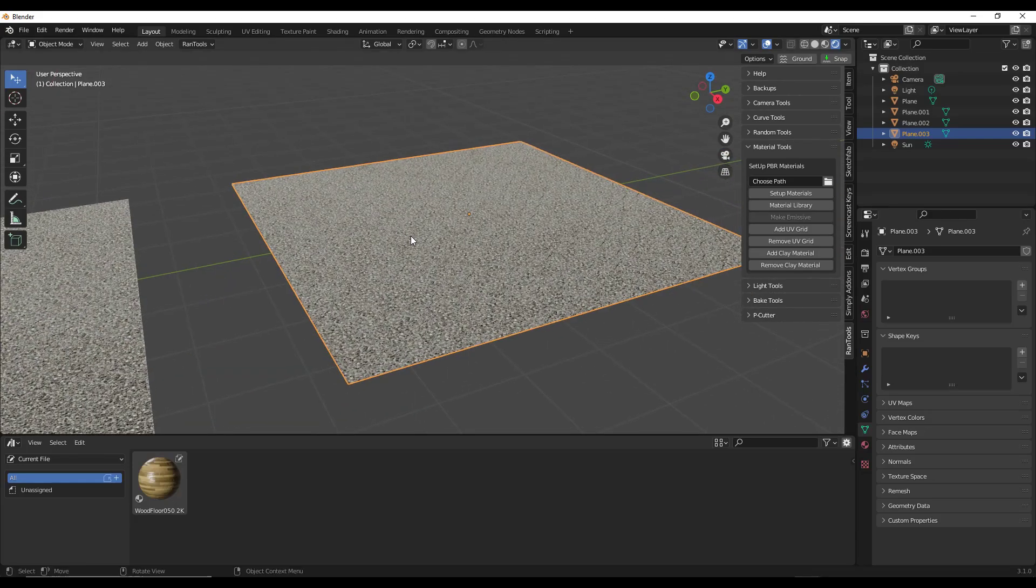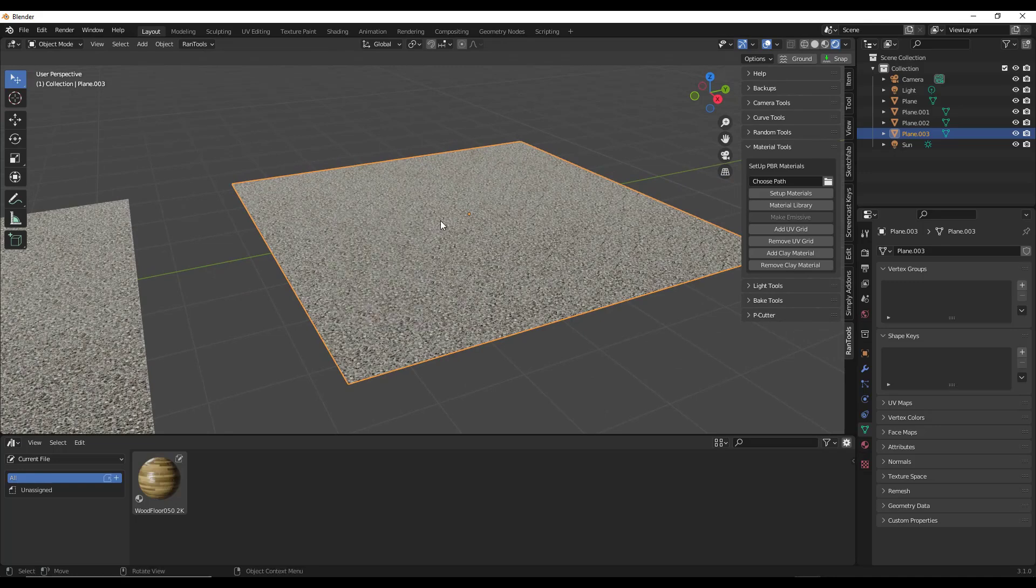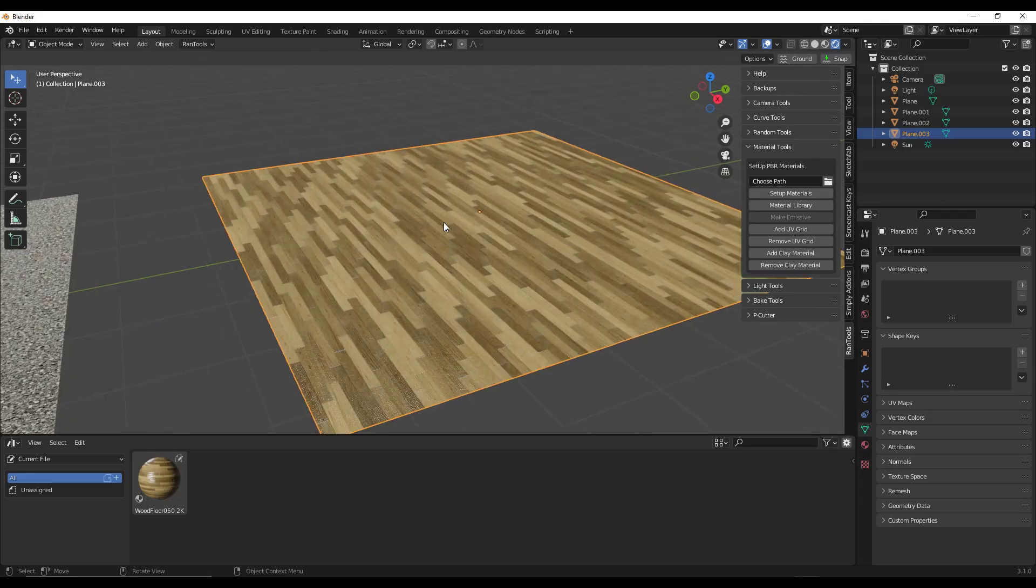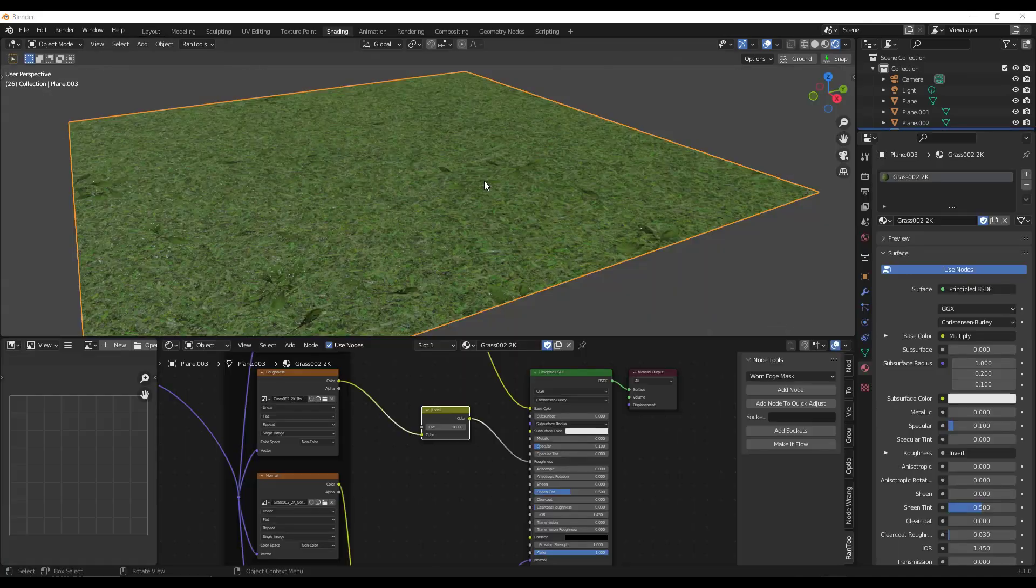So alternatively, you can select an object and do a shift J inside of your viewport and that's going to allow you to select a different material for an object. So if you want to swap between materials really quickly, you can swap between any materials in your model without having to go outside of your viewport.